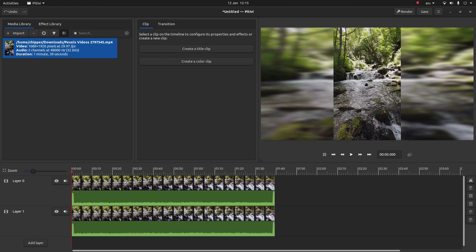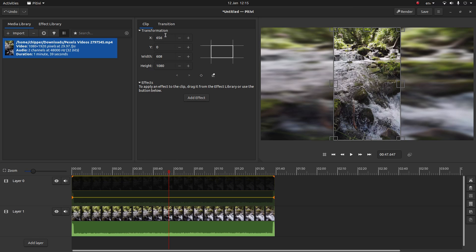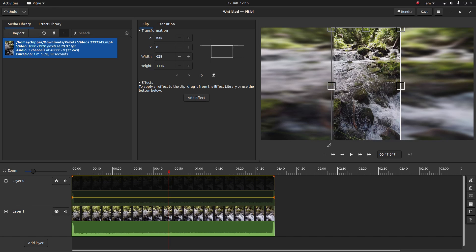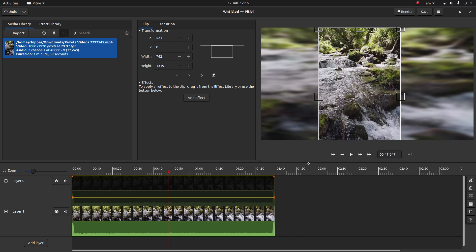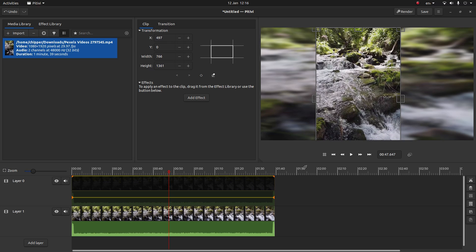If you want to adjust the size, select the track. Now just remember these figures on X and Y because you may want to adjust them. To increase the size you'll have to pick a corner. So if I select this corner and just drag it out, it will increase the size of the video.